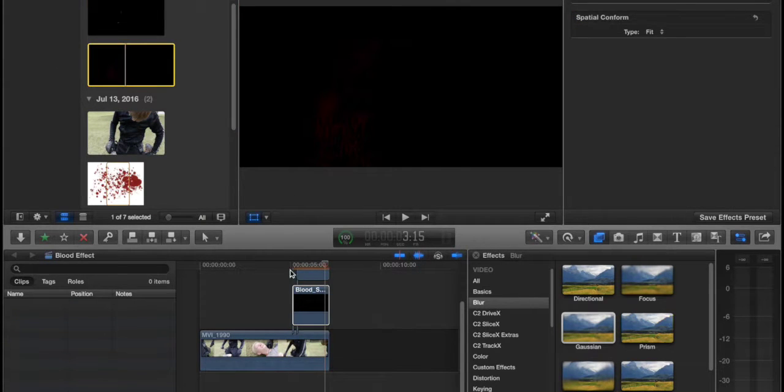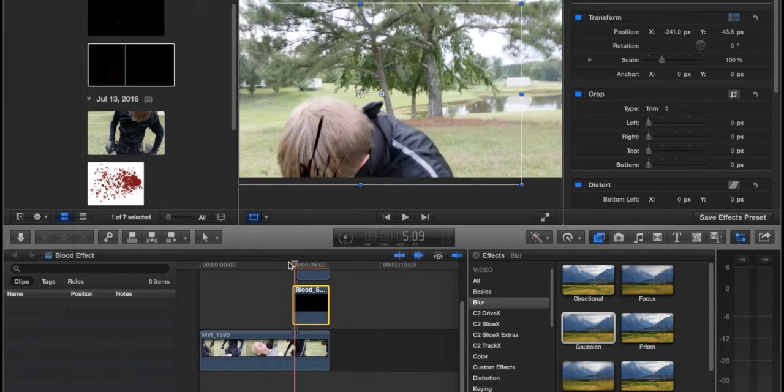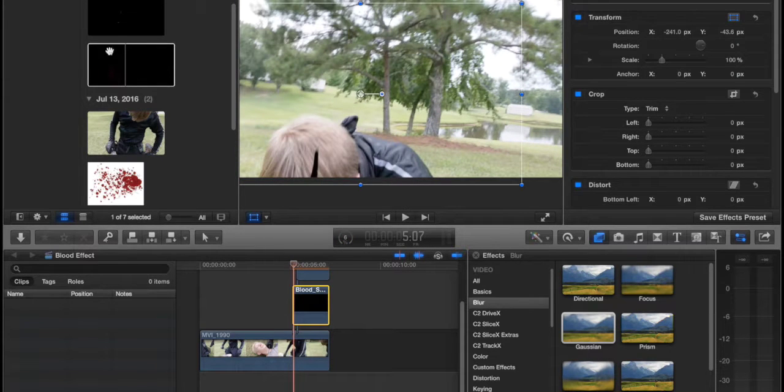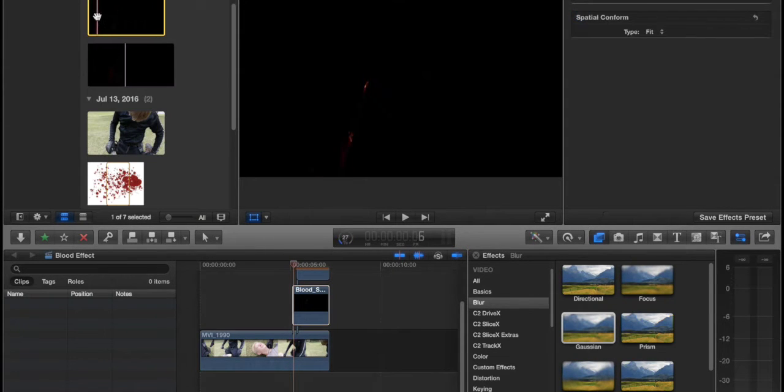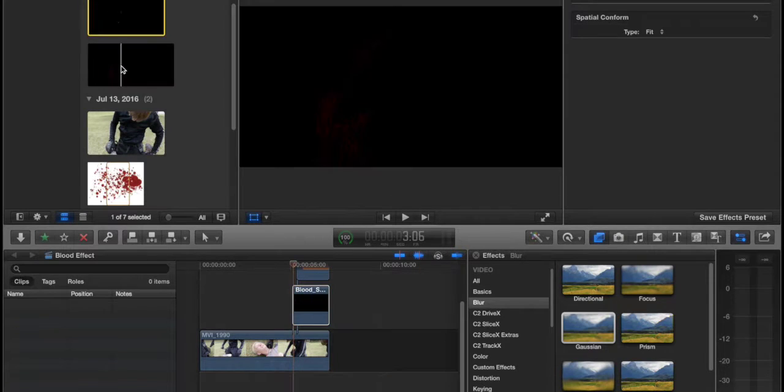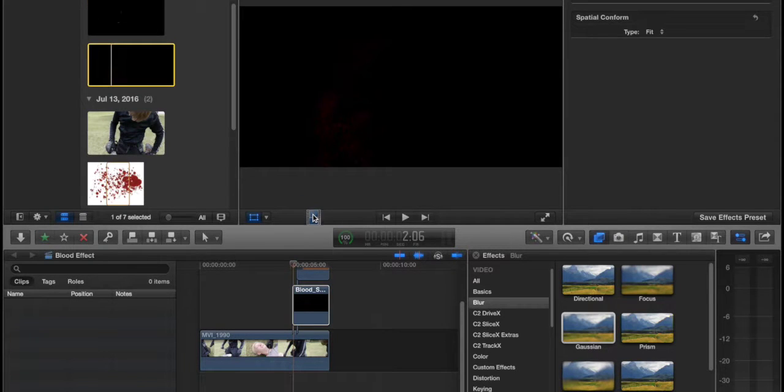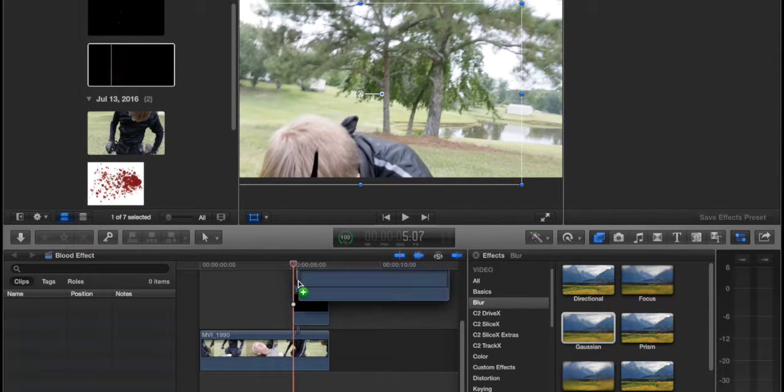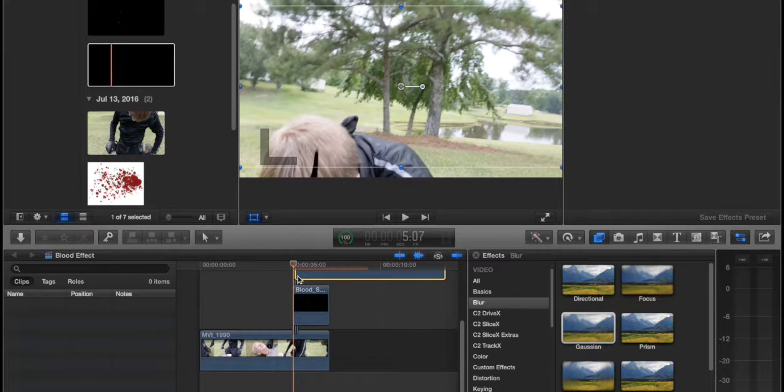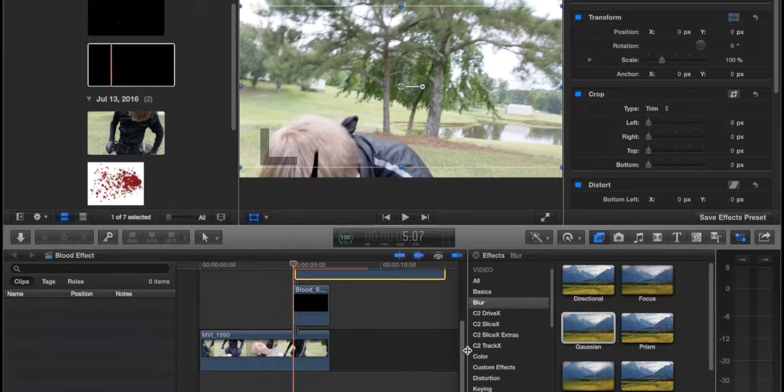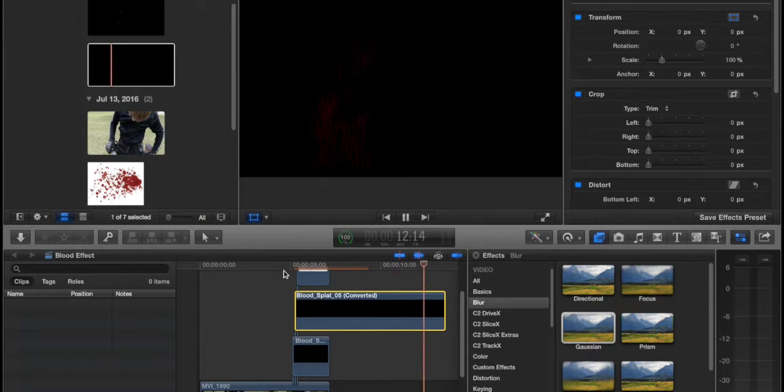Now we're going to add, probably in the middle of these two, probably like there, we're going to add the blood splatter. No, that's the blood squirt, the blood splat right here. Let's see how that looks.